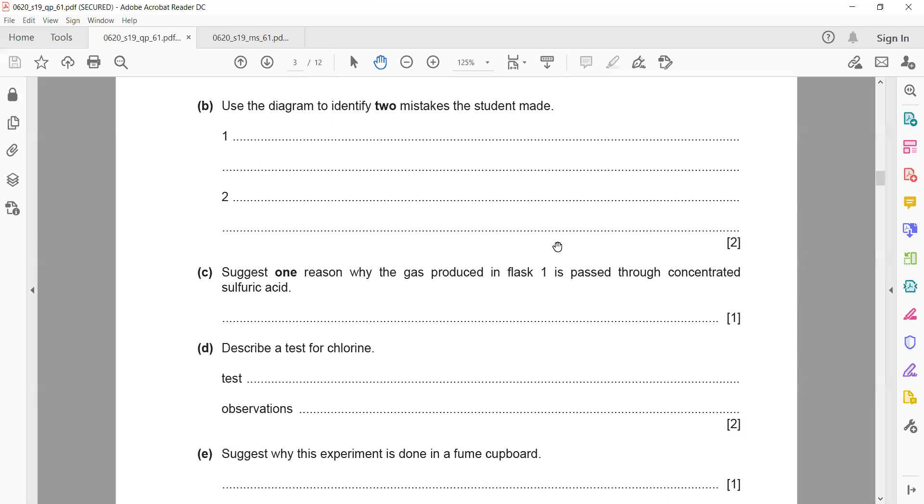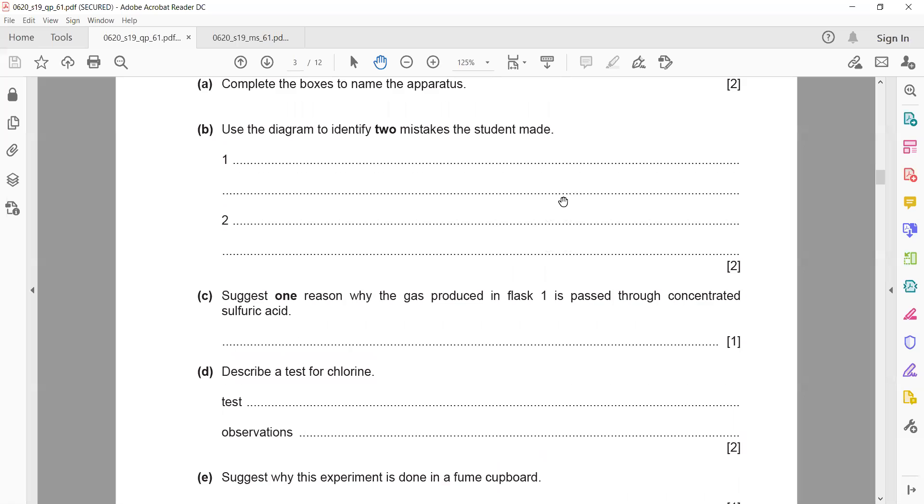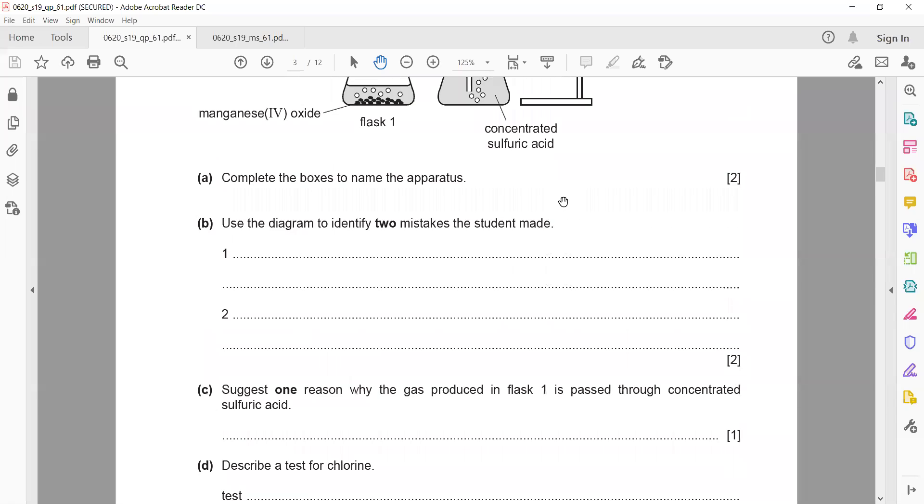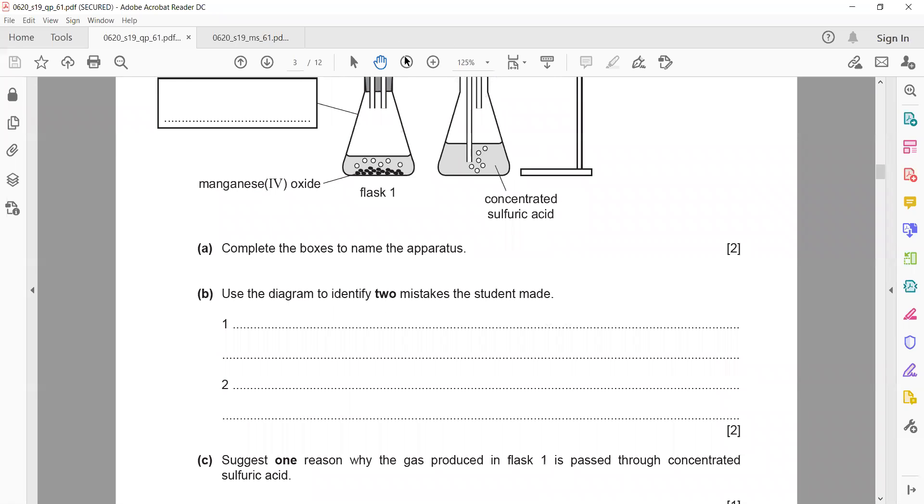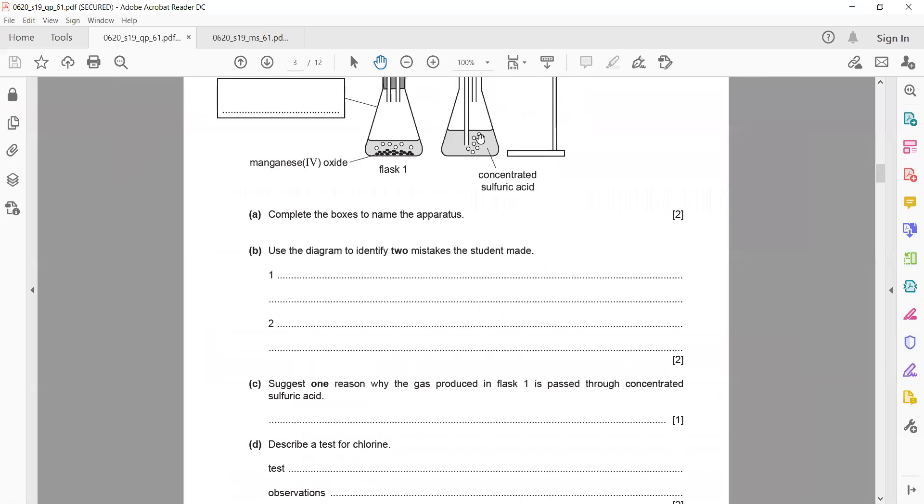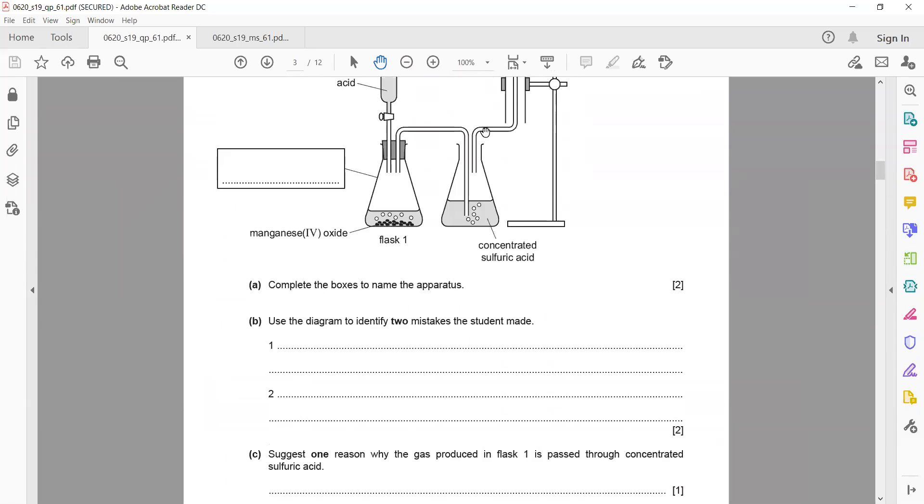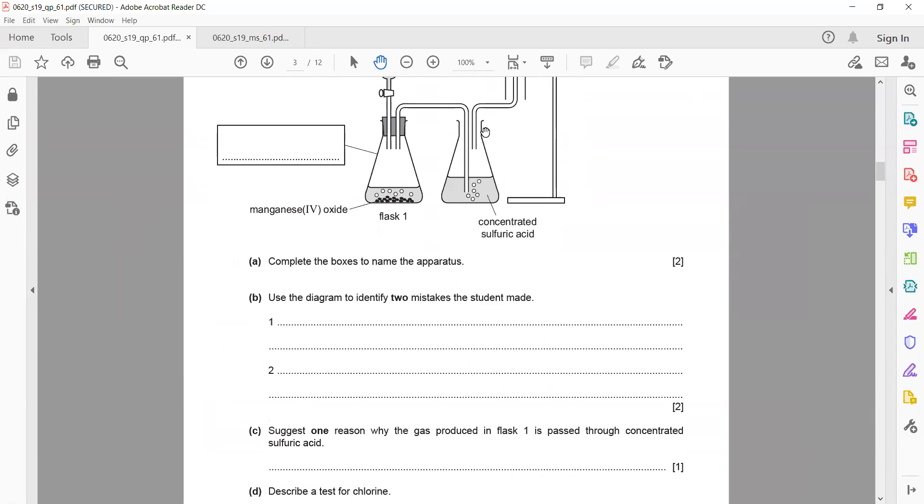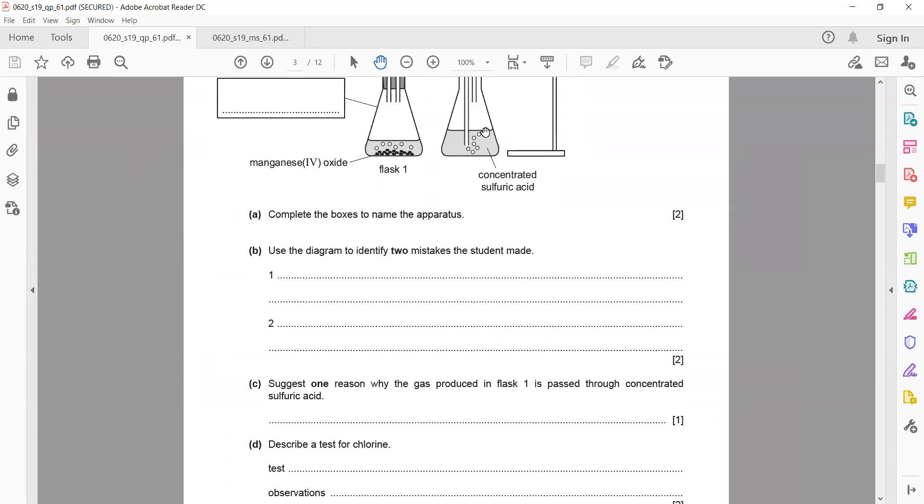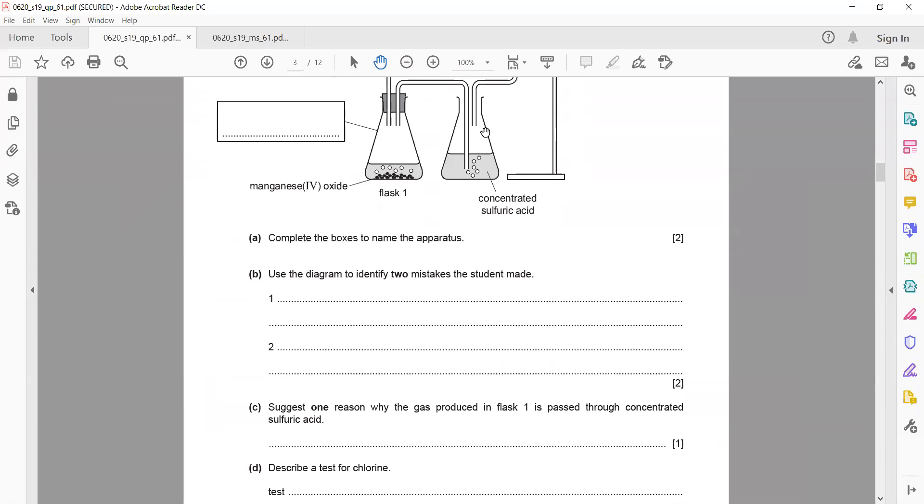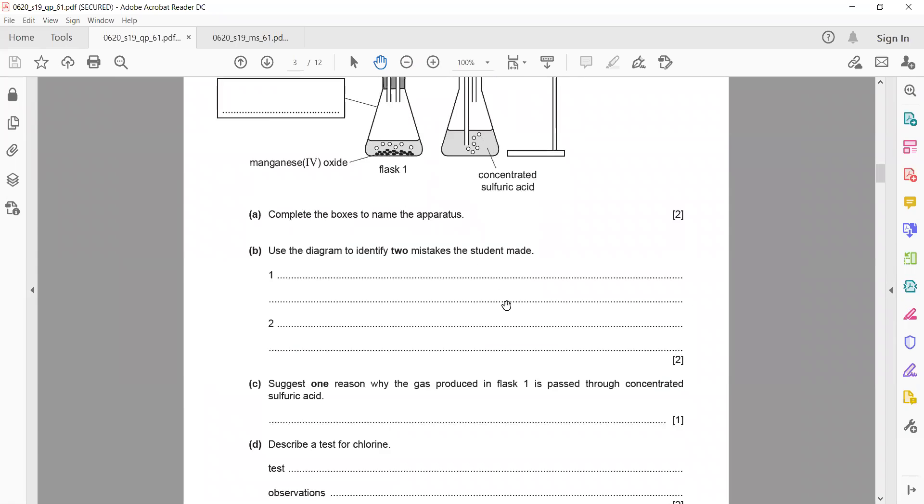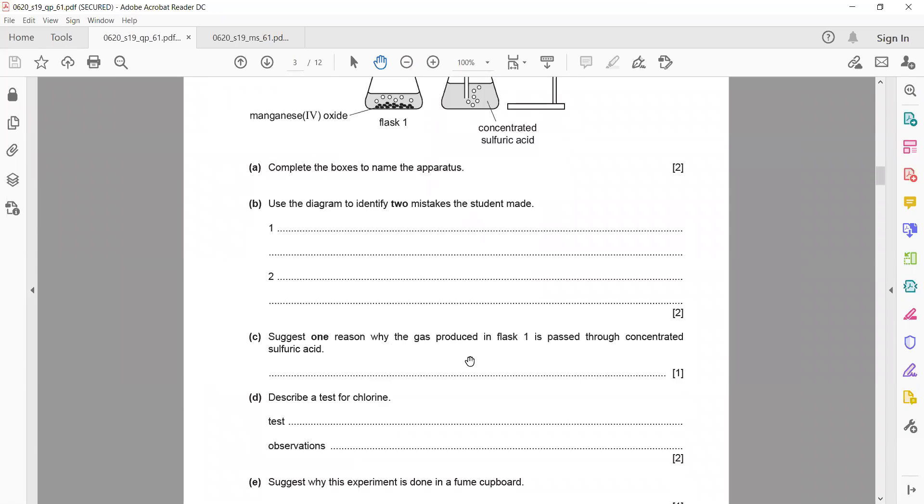Suggest a reason why the gas produced in flask one passes through concentrated sulfuric acid. Sulfuric acid is also known as a drying agent—it tends to absorb the moisture, the water vapor. So what is the purpose of the sulfuric acid? To dry the gas or remove the moisture.